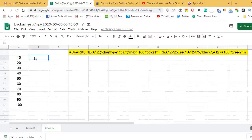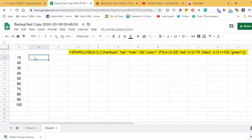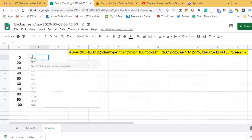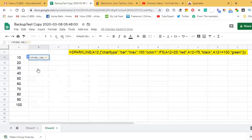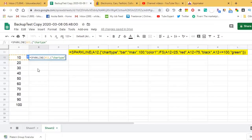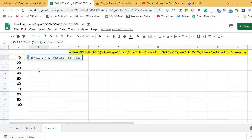Start with an equal sign, then SPARKLINE and open brackets. The cell reference is A12. Inside the curly braces, type "chart type" in inverted commas, then "bar" in inverted commas. The max value here is 100. Then type "color1" and begin the IFS condition.